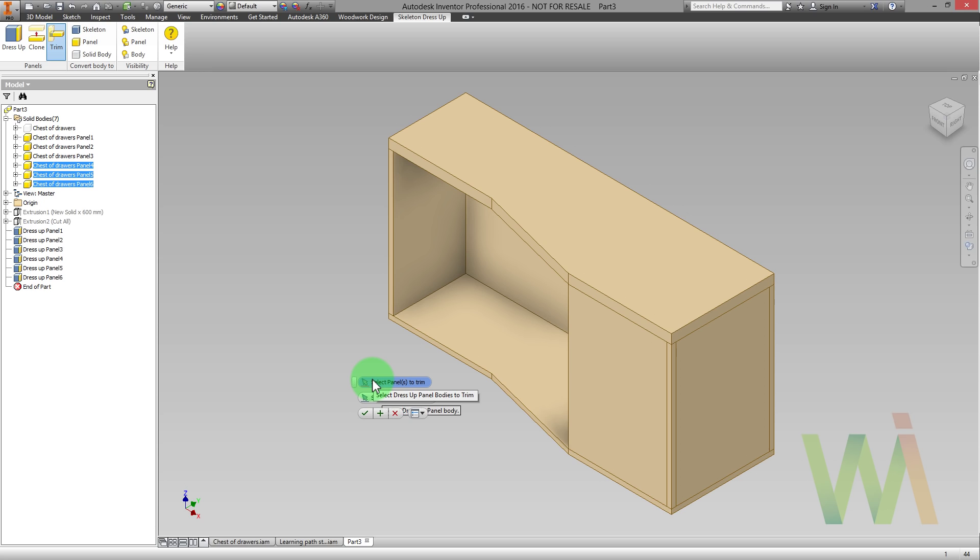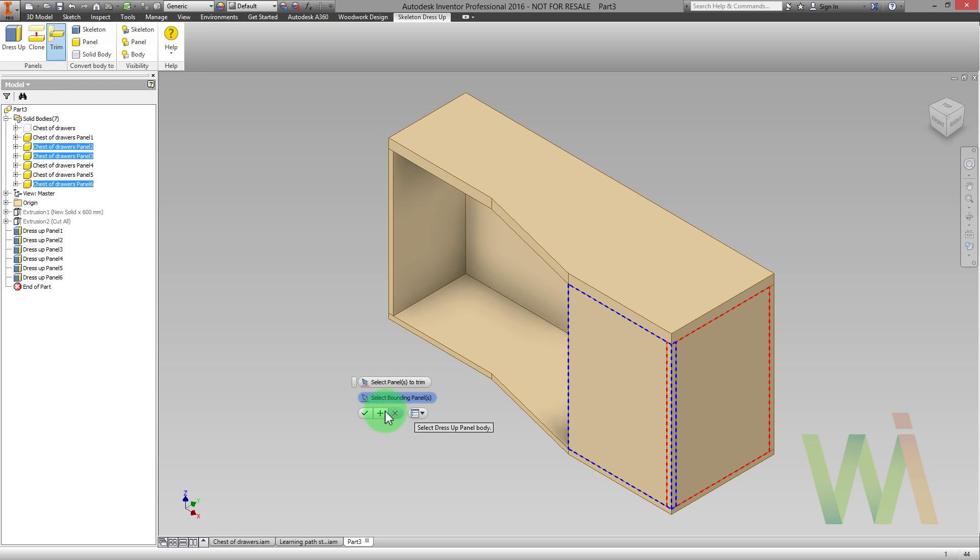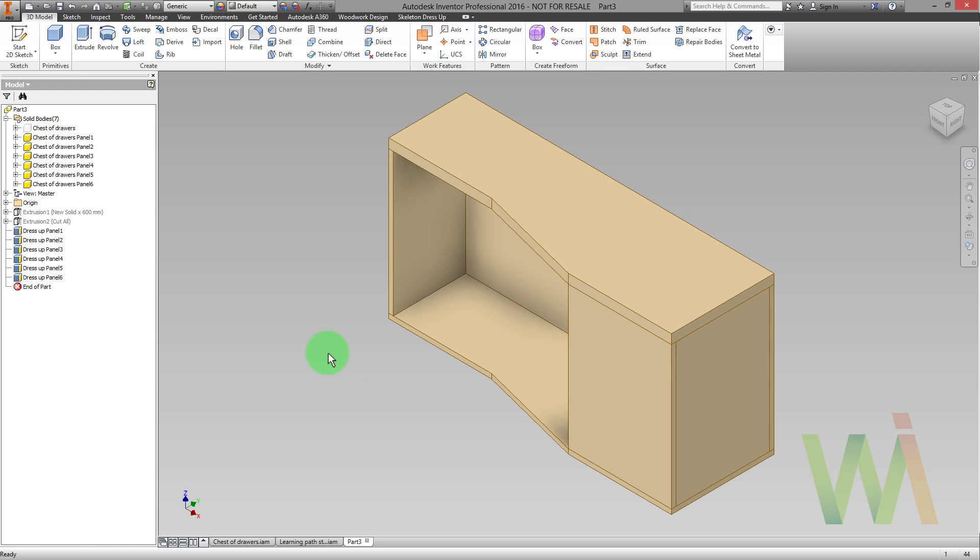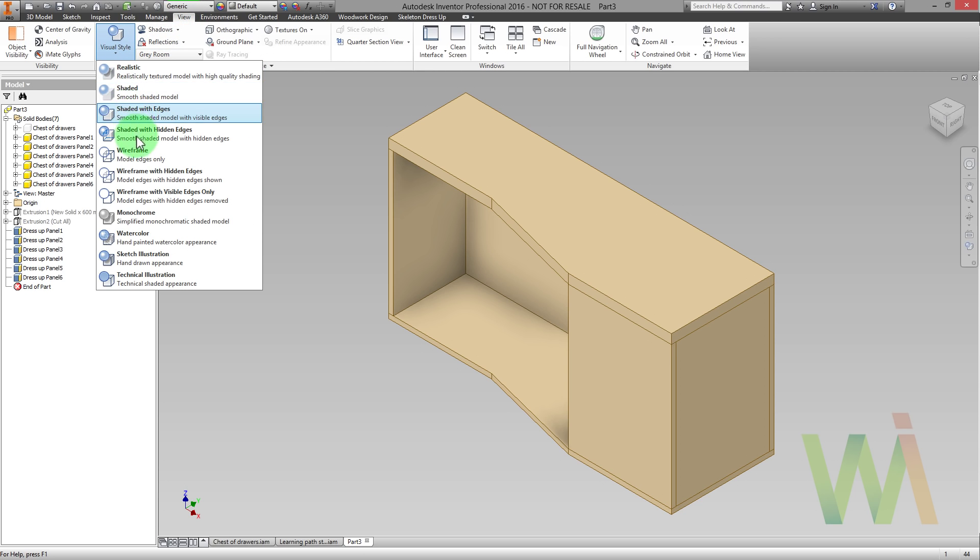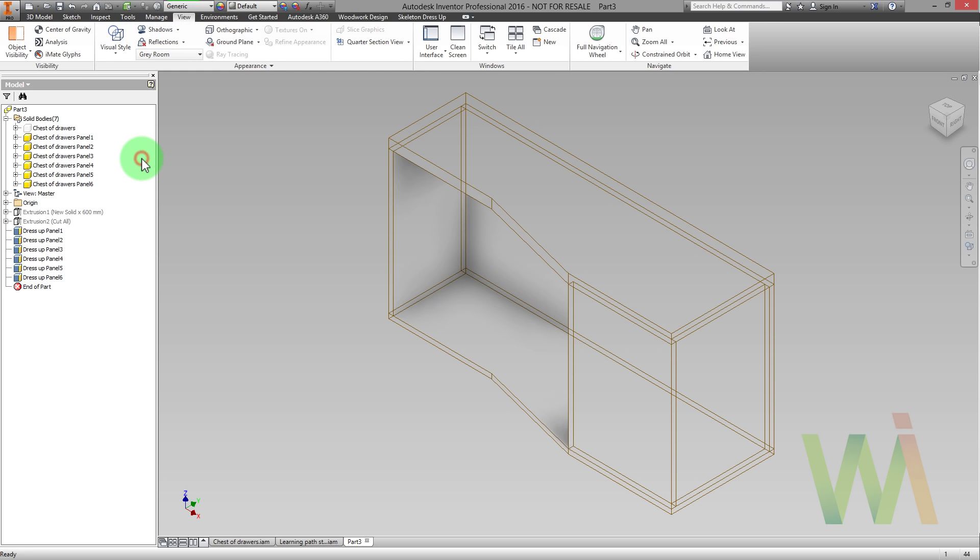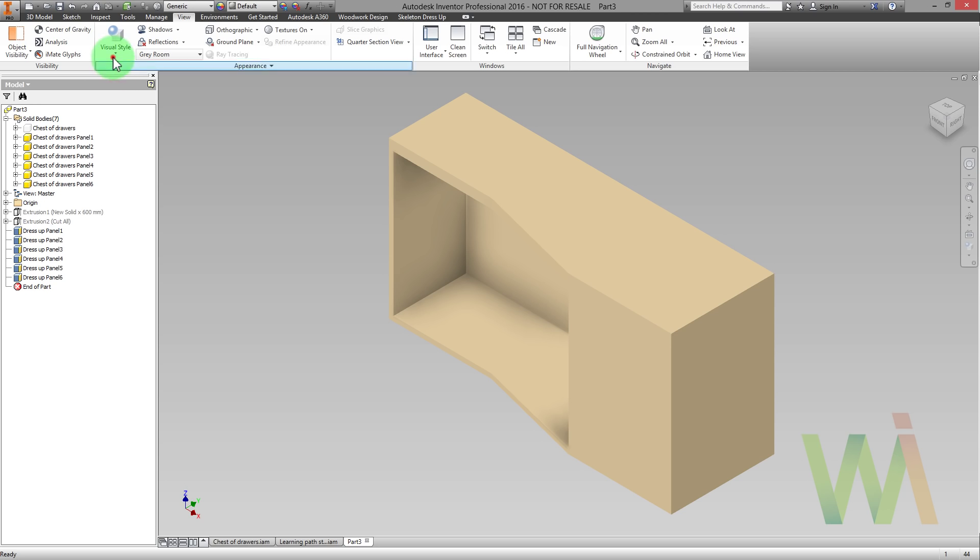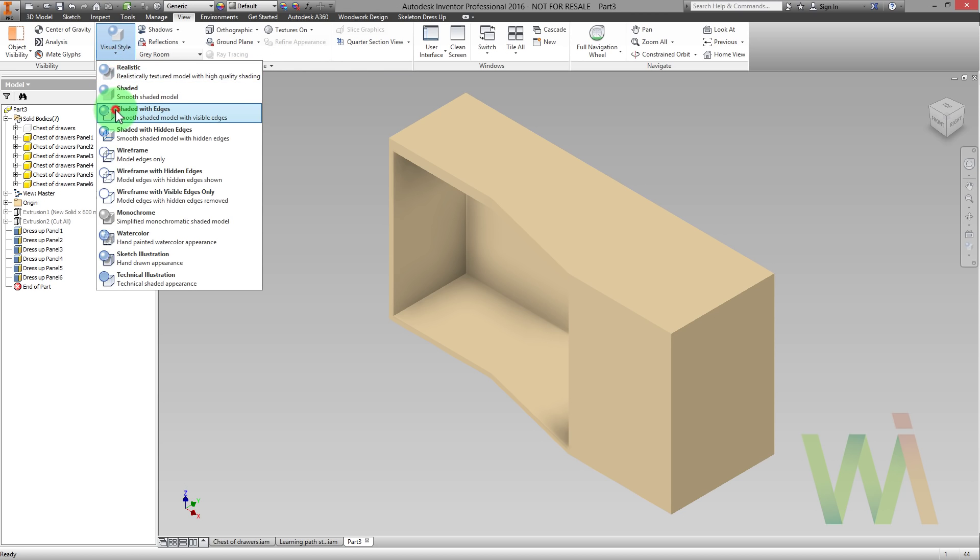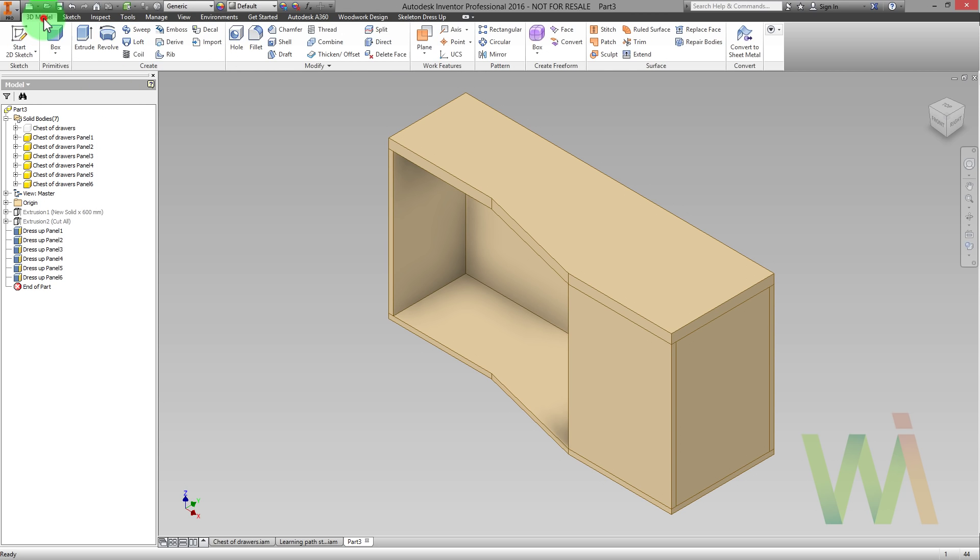Now we have the door panel which doesn't fit. So we need to trim the side panel. Let's change the visual style. As you can see now we have nicely connected panels. We can go back to the shaded view. As you can see there are still more adjustments needed.